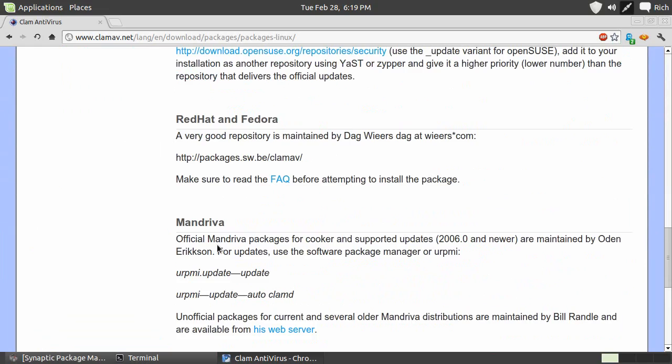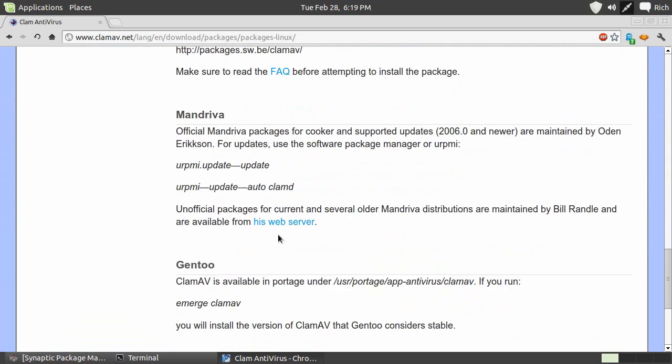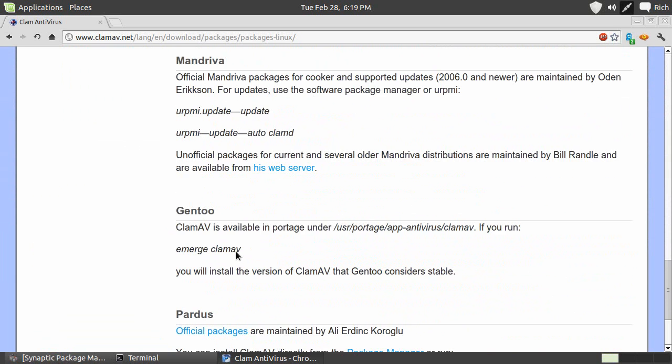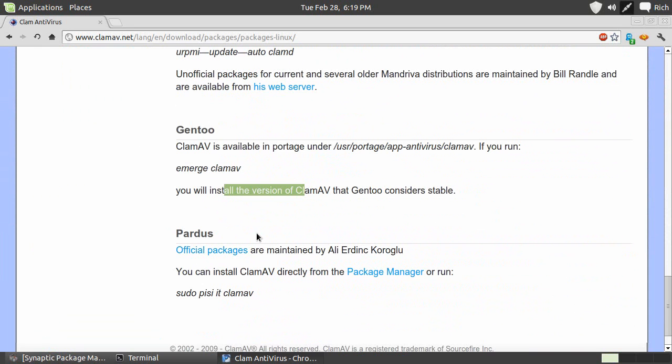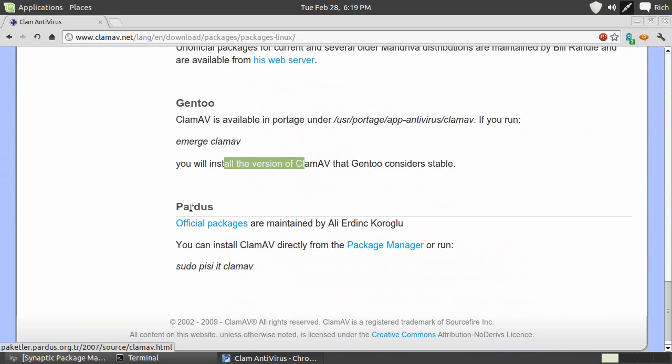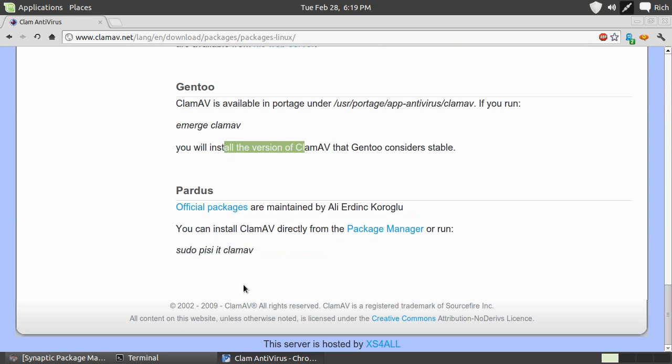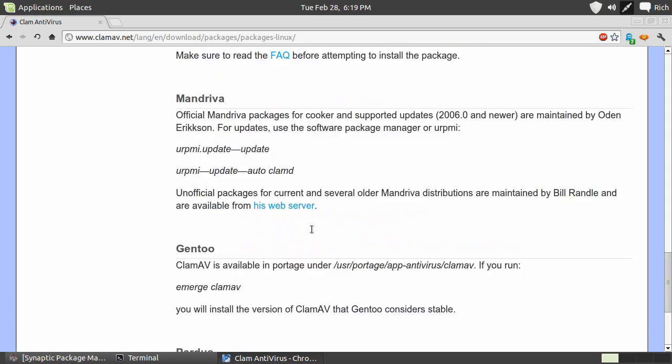What else we got? There's Ubuntu, Sousa, Red Hat and Fedora. I'll get a link for that. Vendriva, Gentoo. Oh, Gentoo makes it easy. Look at that. Emerge, ClamAV. Well, it doesn't get any easier than that, at least in the Gentoo environment. Pardus. I don't even know what that is. But it's there.